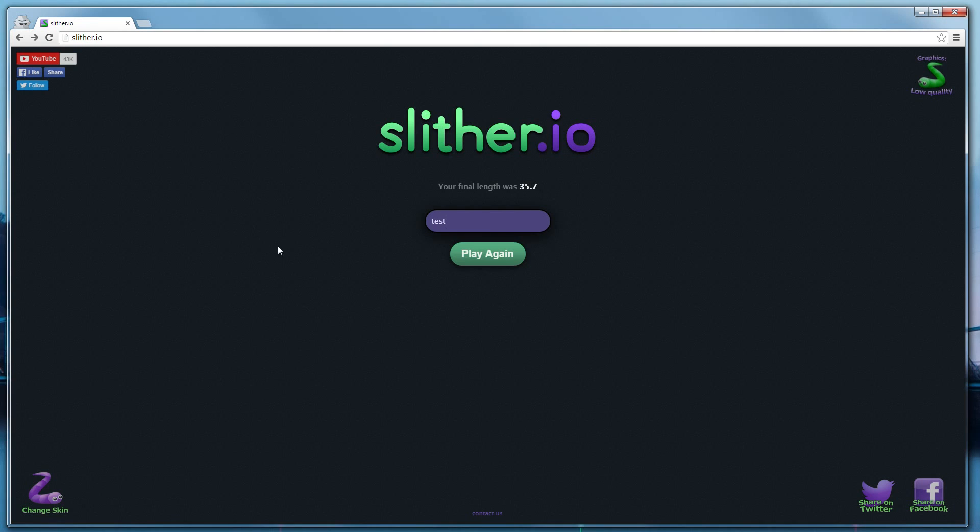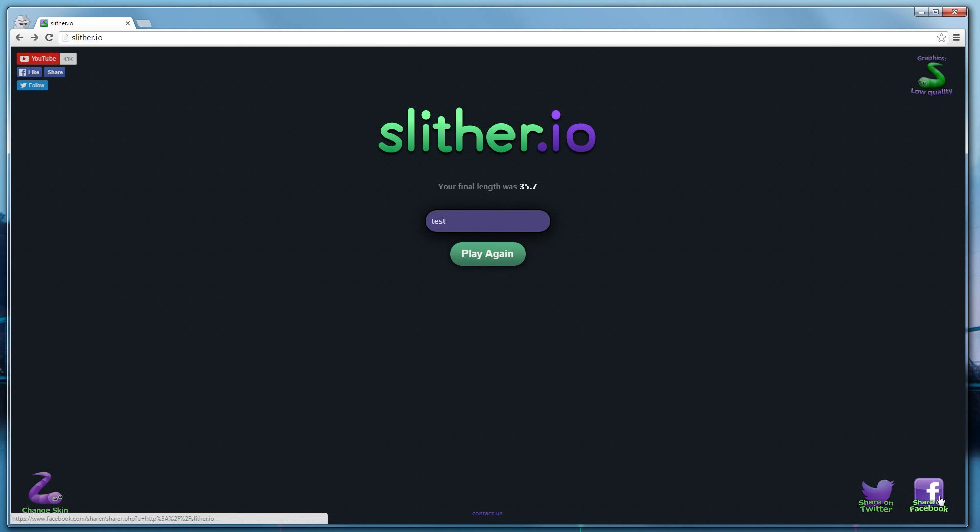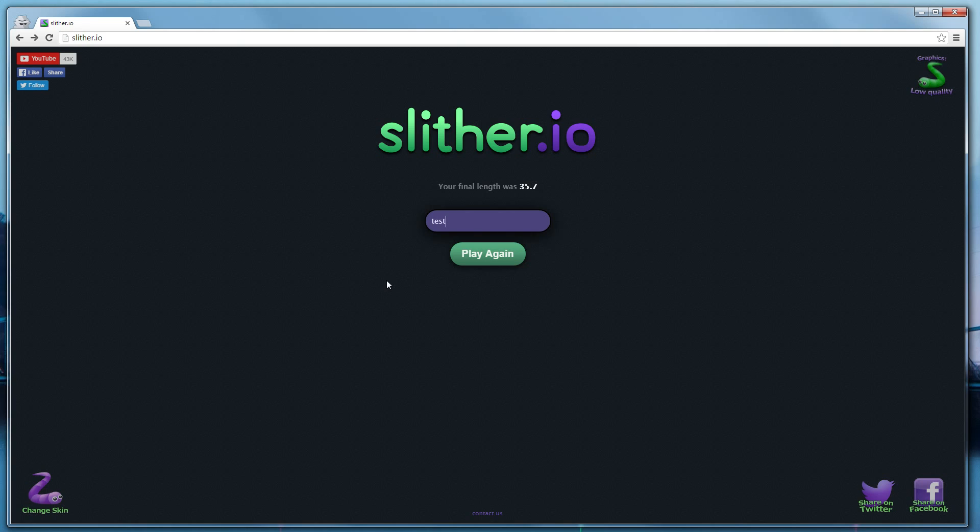So, again. This is to like us on Facebook, Twitter, and YouTube. This is to change your skin. This is to share the game on social media. This is to change your graphic settings. And we recommend that you play in a Chrome web browser or a Safari web browser.